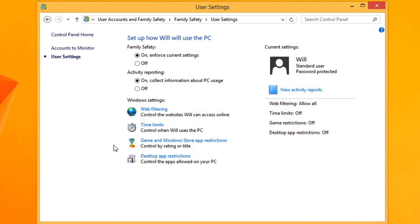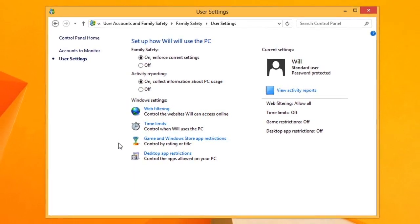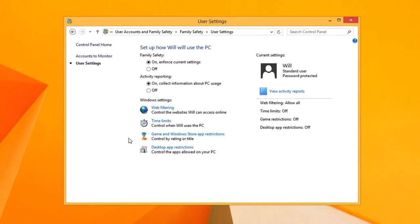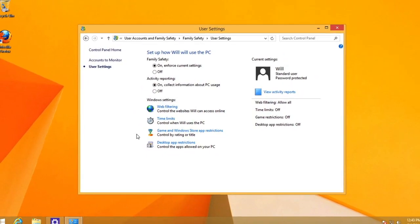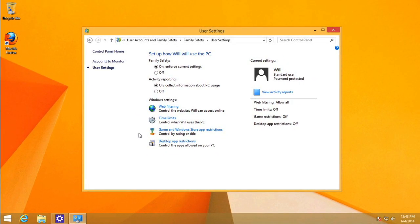You can change these settings however you want. And you can always come back to the Control Panel whenever you want to change any of your settings for your accounts and parental controls.